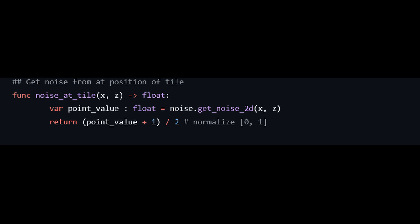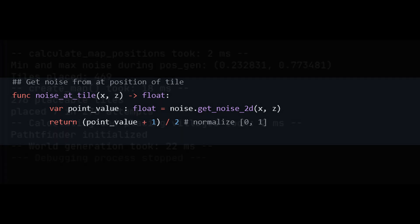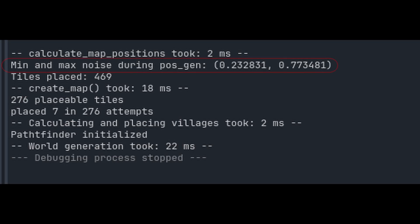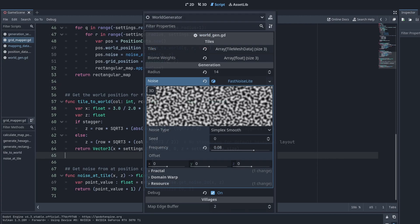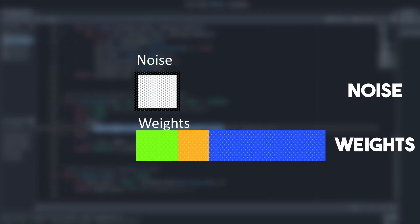These values typically range from 0 to 1, but sometimes the values can be slightly higher or lower. Usually they are somewhere in between. Why does that matter? We are sampling from the noise texture, comparing that to the weights that we have set on our tiles, to determine which tiles should be instantiated at which position.